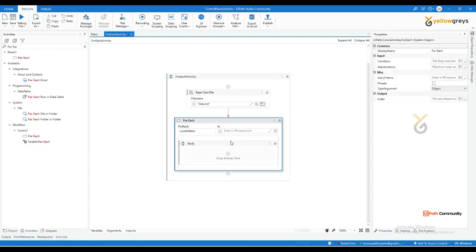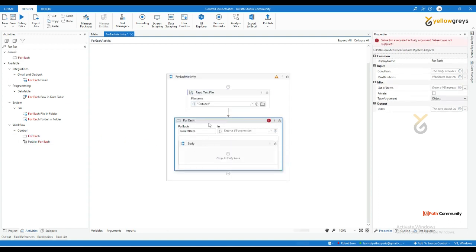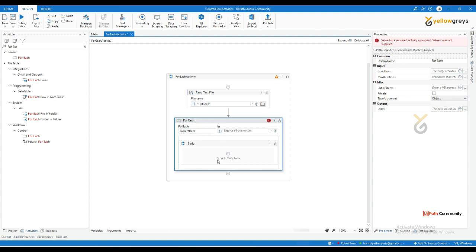This For Each is a looping activity — it will execute until the collection is exhausted. Here you can iterate over collections, lists, arrays, or even data tables. Unlike Do While, where you give a condition and repeat a set number of times, For Each repeats the execution until a particular array or list is fully processed. That is the beauty of the For Each loop.